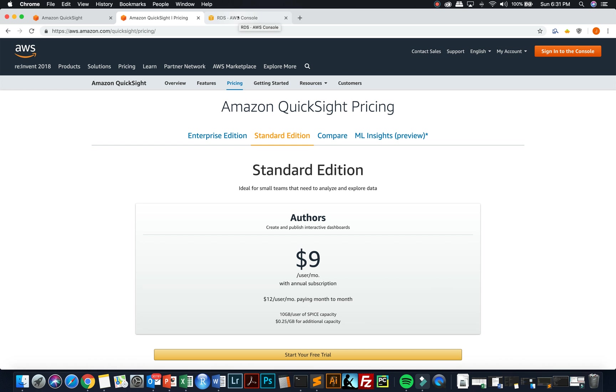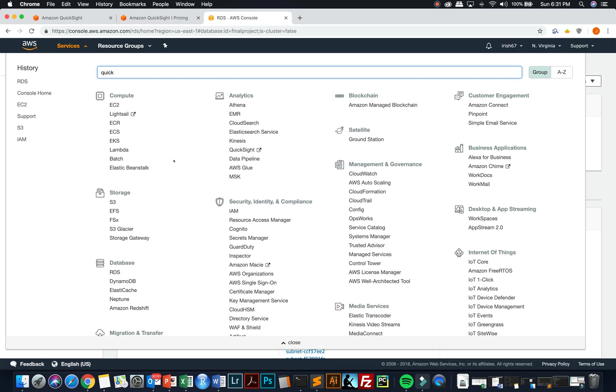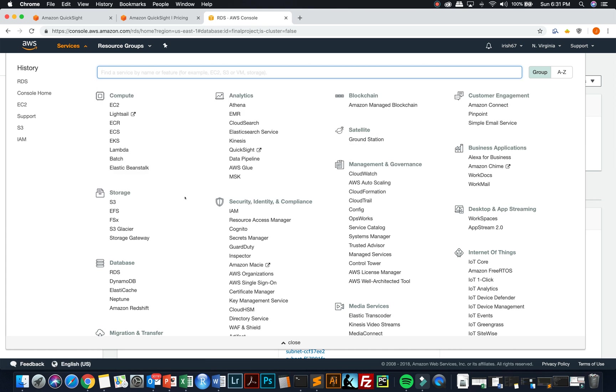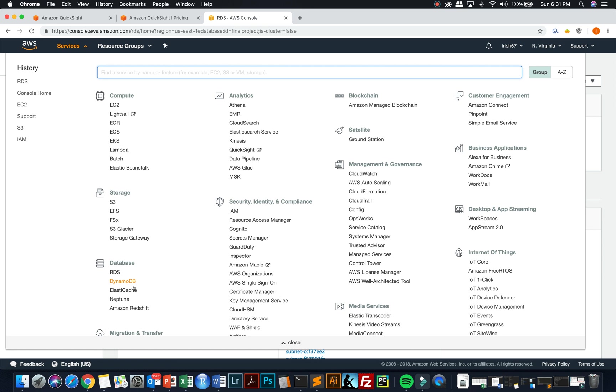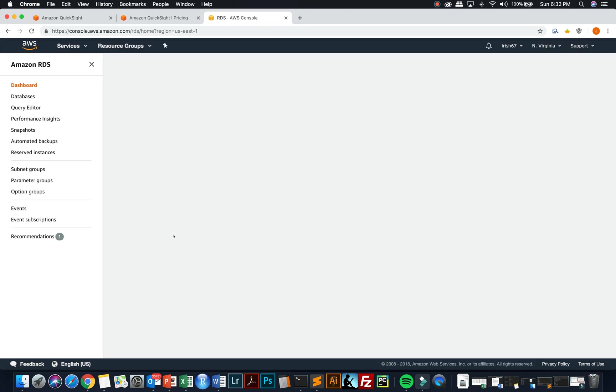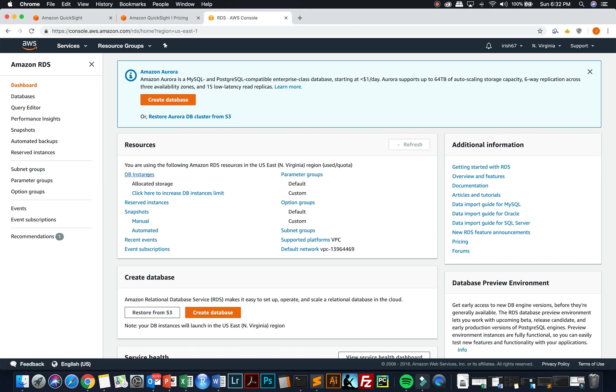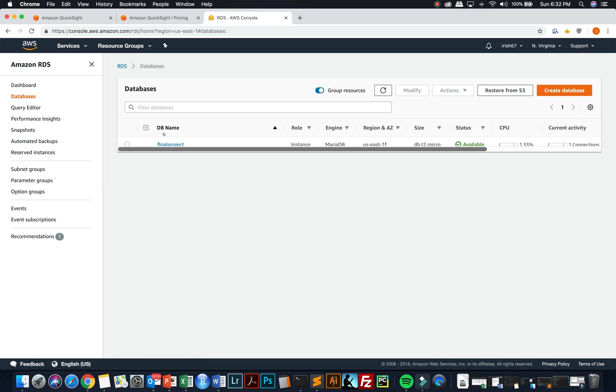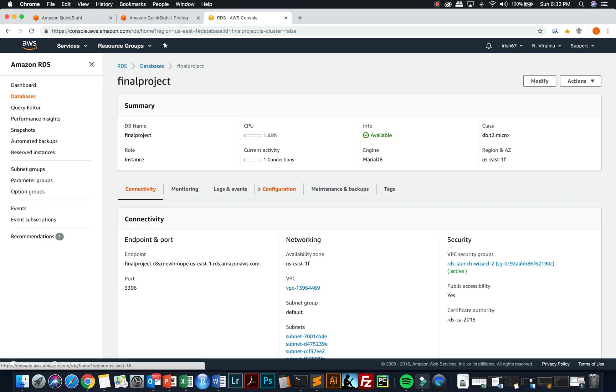So in order to create a visualization, obviously you need to have data. And the QuickSight accesses all of the AWS data sources, the standard RDS sources, as well as the non-SQL, also access data through the S3 bucket. And for this project, I chose to build an RDS database, which was a MariaDB instance called Final Project.